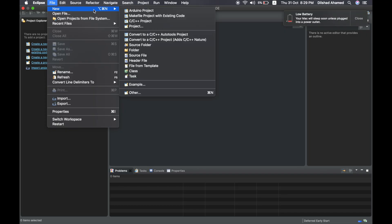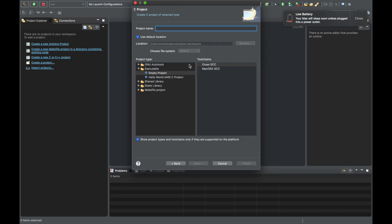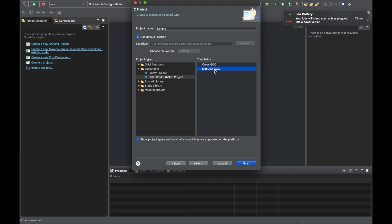Click New to create a new project in Eclipse. Select the C or C++ project option and select C Managed Build. Give the project a name — for example, Sample. We have a Hello World project template already set up. Select Cross GCC or Mac OS X GCC as the compiler. Then click Finish.